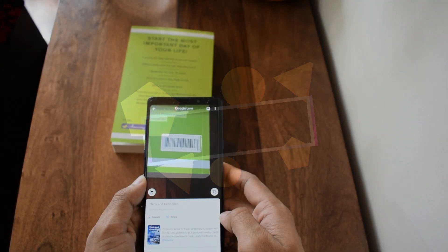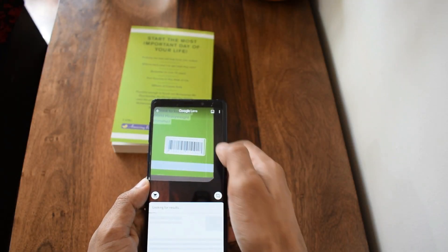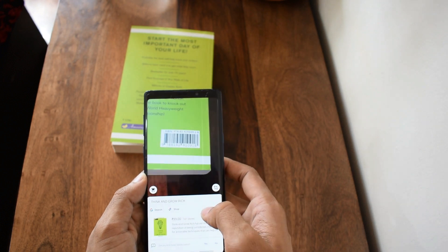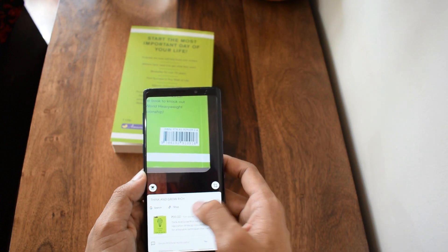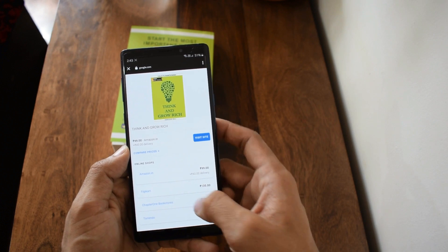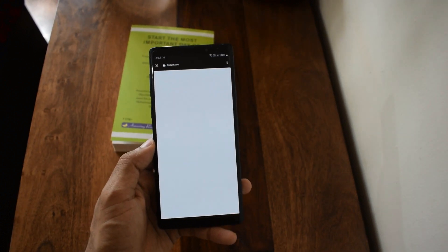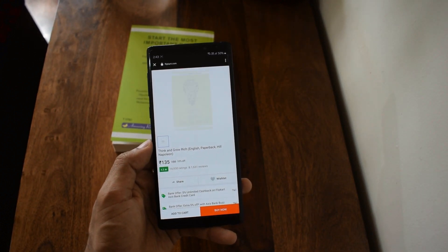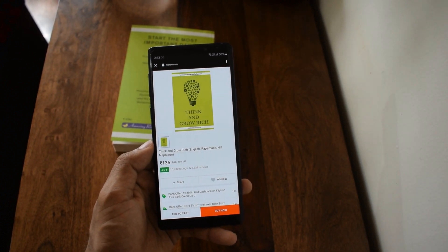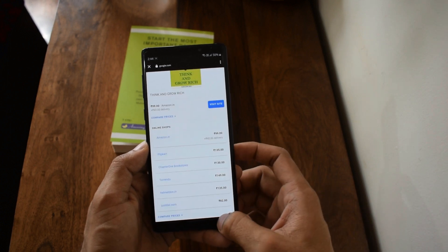Nowadays, artificial intelligence and machine learning are being used in more or less every application or feature on a smartphone. You'll be amazed to see how Google has used it in its Google Lens application — it's kind of unbelievable to see how Google Lens helps you get information on whatever your camera is being pointed at. Google Lens uses the phone's camera to figure out objects and show you the information.